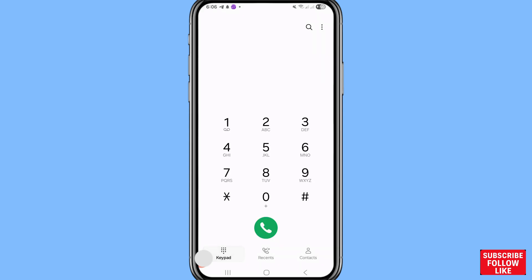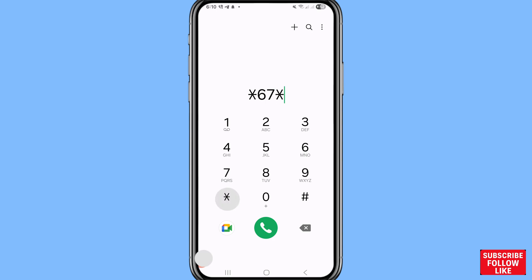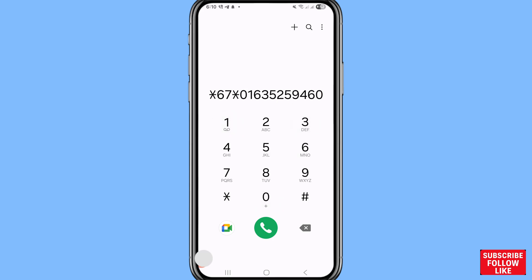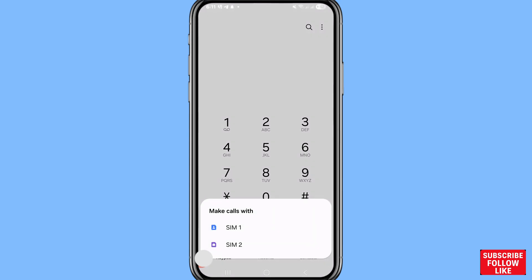Now I'll show another way. Go back, open the Phone app, and open the dial pad. Dial the code, then write your other phone number, add a hash at the end, then dial.